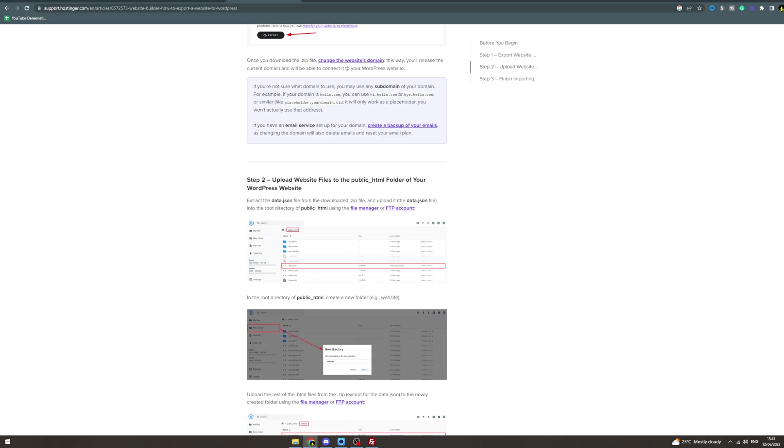If you're not sure what domain to use, you can use any subdomain of your website. For example, if your domain is hello.com, you can use hi.hello.com or buy.hello.com. It's basically a placeholder. I have a video on our channel about subdomains as well.